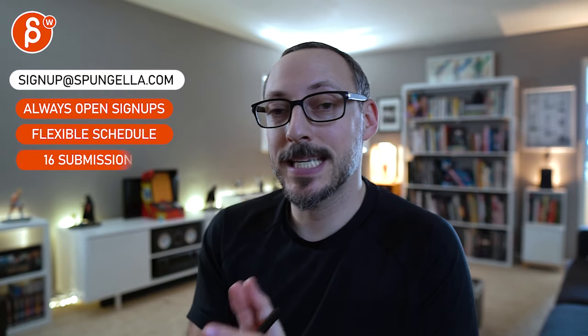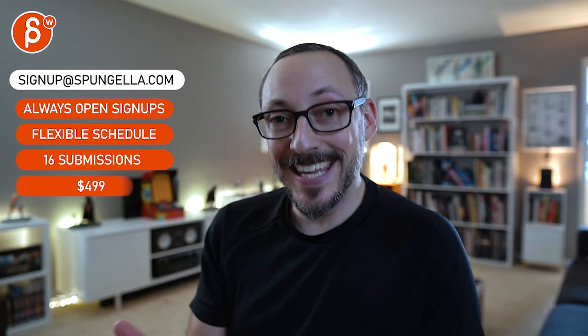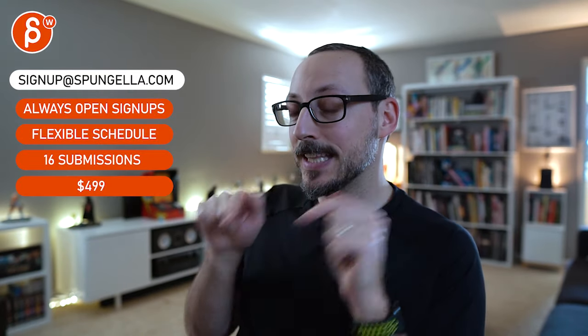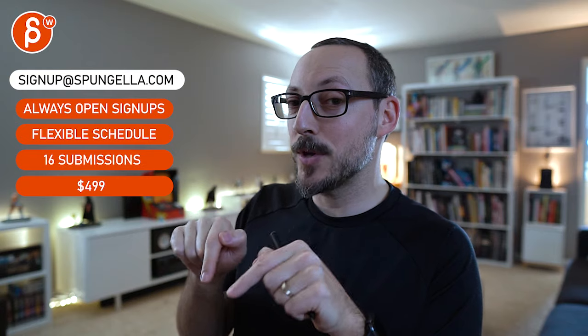There's an email. You can sign up. You can start whenever you want. You can submit whenever you want. You get 16 submissions. Either way, a like and subscribe would be awesome. All right. Thank you. Thank you.